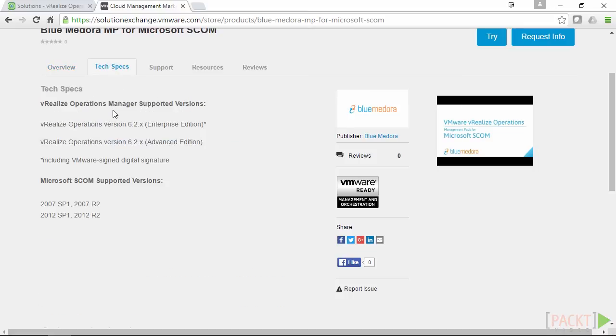And under Tech Specs, they should mention which version of vRealize Operations Manager the plugin supports, and which version of the endpoints it also supports.